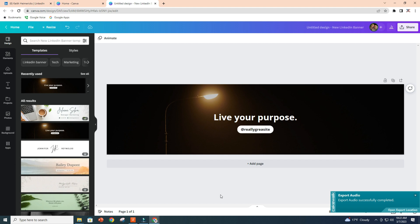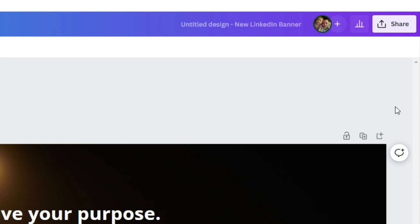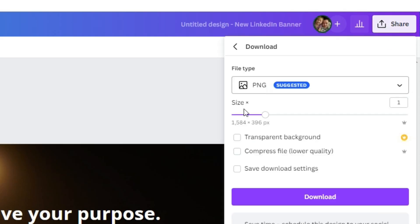And all you're going to do from this point is you're just going to download this. And to do that in Canva, you got to go to the top right corner, click share. We see that our file size here is 1584 by 396, so we're just going to download it.